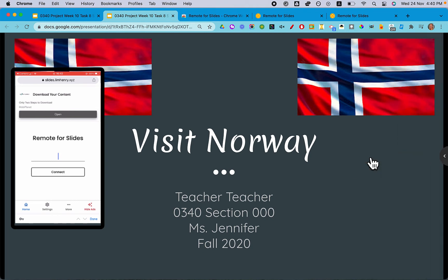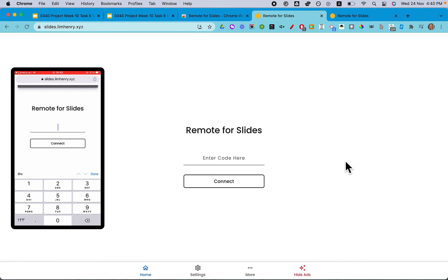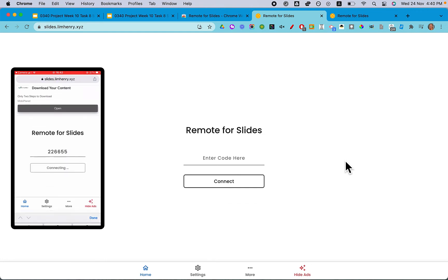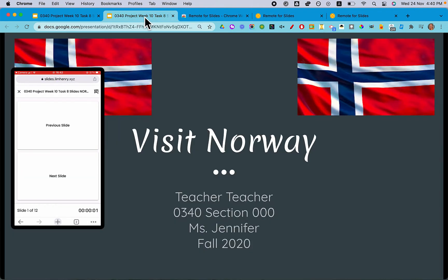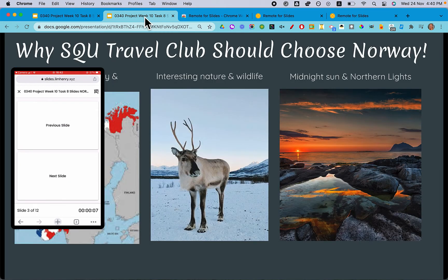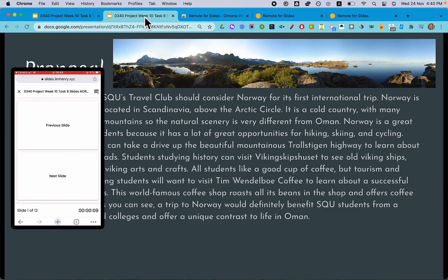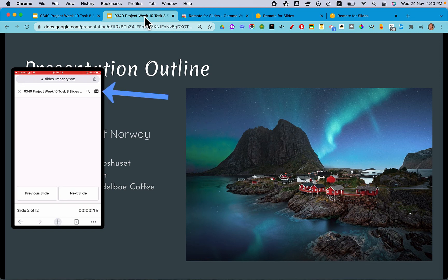Once they've got the code, you can put it away so it's no longer visible. On their phones, they go in, enter the code, and connect. Once it's connected, their phone will turn into a clicker for the presentation, and they can just click forward through slides and back through slides. You can also see the presenter notes by clicking the little comment button up at the top right.